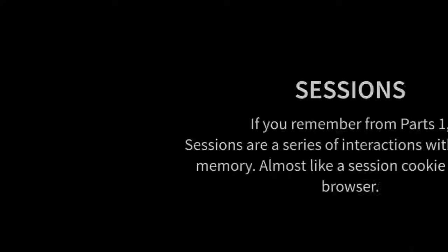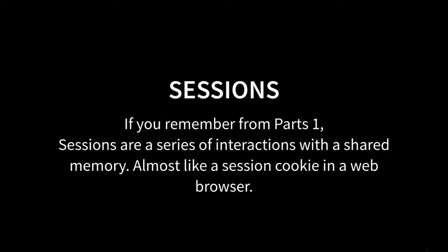So hopefully you've watched the previous videos or you just maybe want to figure out what sessions are. We're going to be talking about handling sessions. Sessions, if you remember from part one, are a series of interactions with a shared memory. It's almost like a session cookie in a web browser.